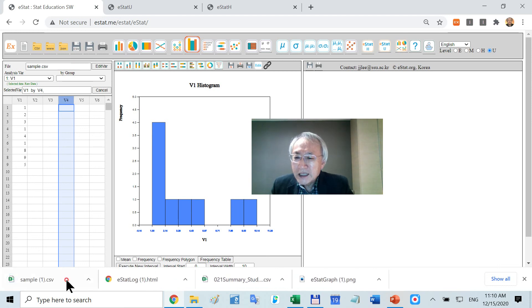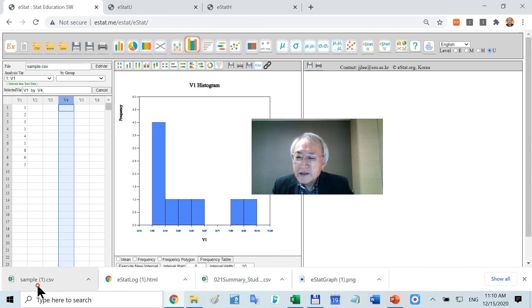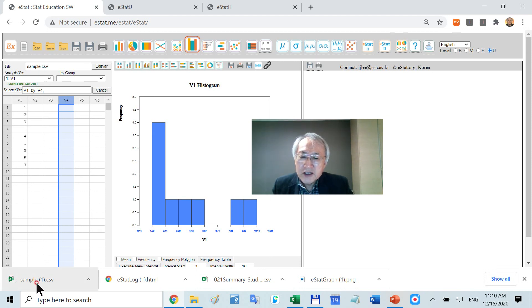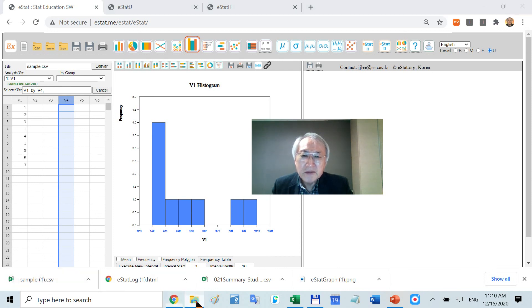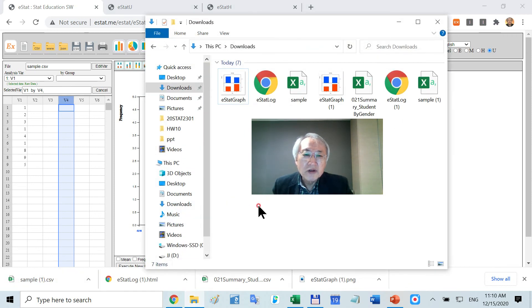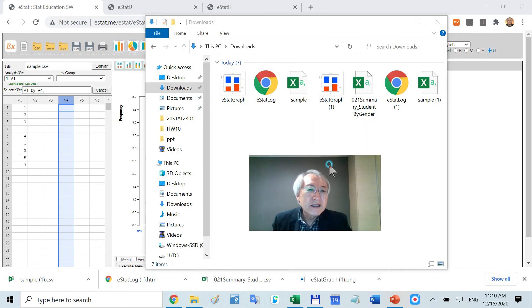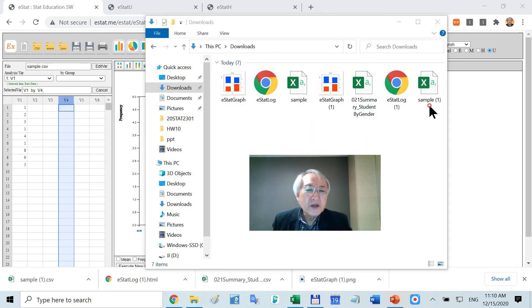Can you see that this file saved in the download folder, but it seems there is the same name. In that case, they automatically give a name with parentheses. Let's look up the download folder. Can you see that? These are the files we have generated so far.